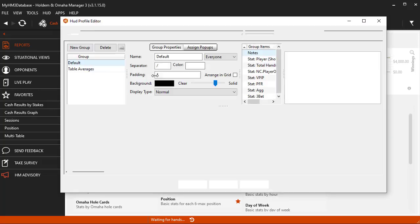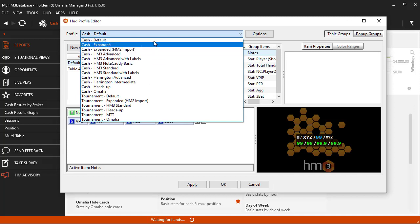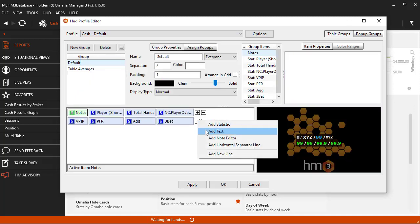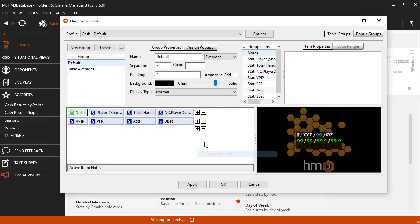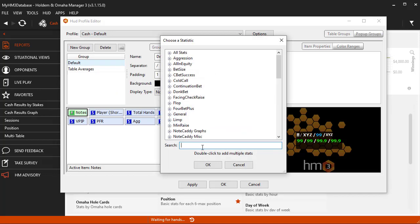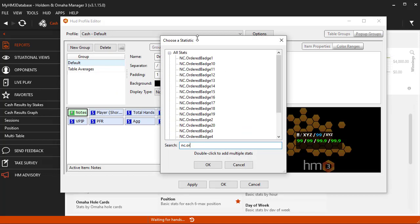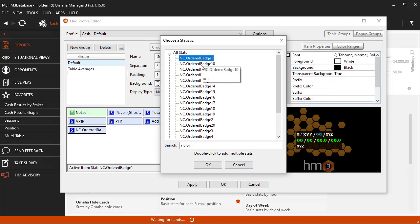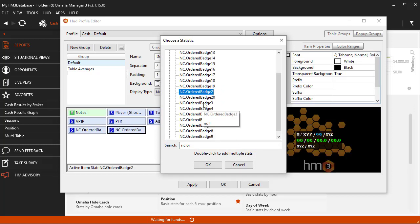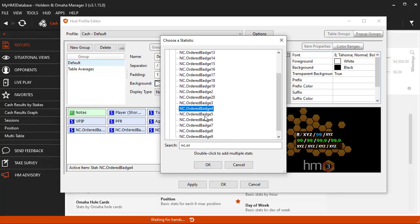Select the HUD profile you want to work with, and then click a plus sign and click Add Stat. Search for Notecaddy.orderedBadge and add it to your HUD. If you plan to use multiple badges, go ahead and add multiple ordered badge slots to your HUD. We can add up to 20 badge slots currently, so we're going to add Notecaddy ordered badge 1, 2, 3, and so on.